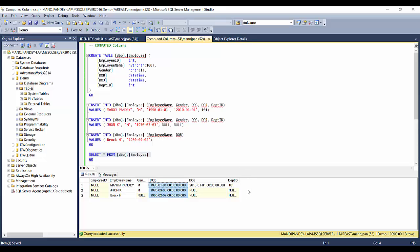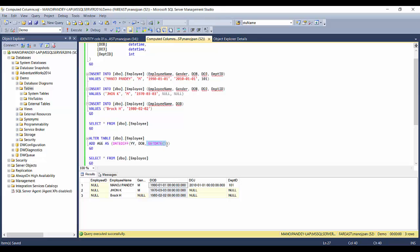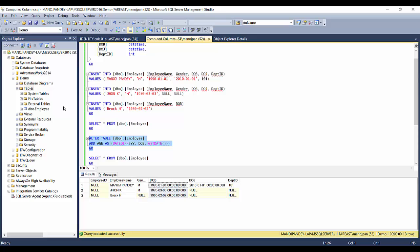I have the date of birth column, and based upon it we can calculate the age. So I'll add age as a calculated column in the employee table. The syntax is: ALTER TABLE table_name ADD column_name AS expression. The expression is DATEDIFF with 'yy' (year), date of birth, and GETDATE() — which means today's date — so we get the number of years that have passed.